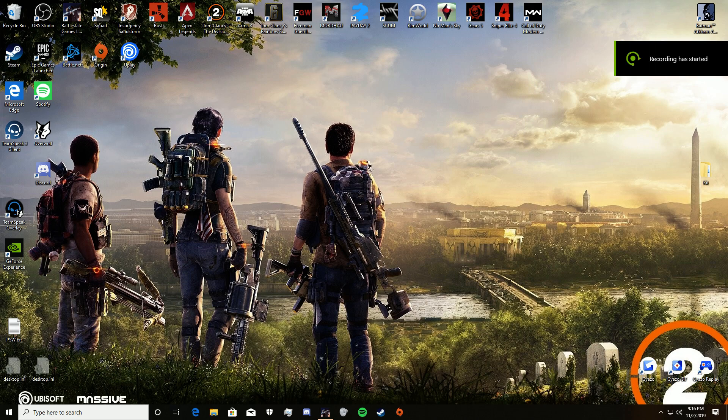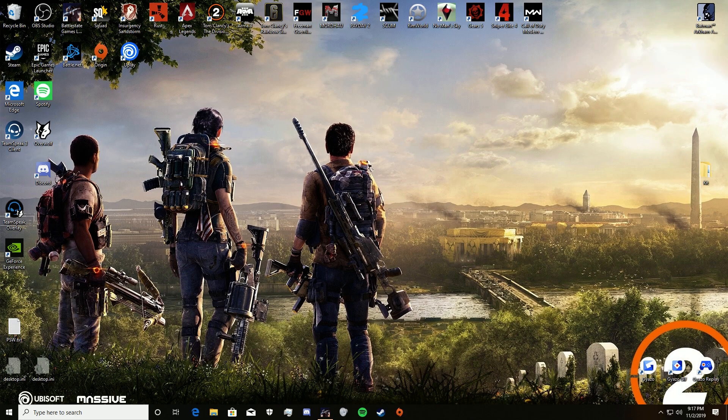What is up guys, it is me, GameTimeOperator. I'm here to show you guys how to install Reshade on patch 0.12 for Escape from Tarkov.